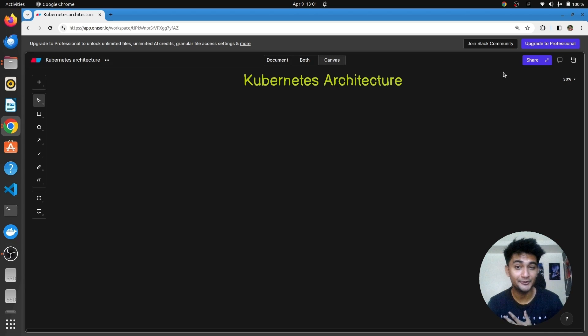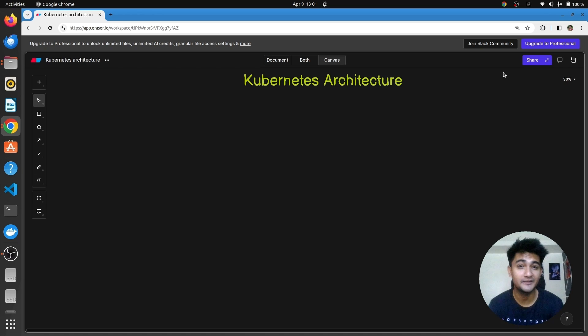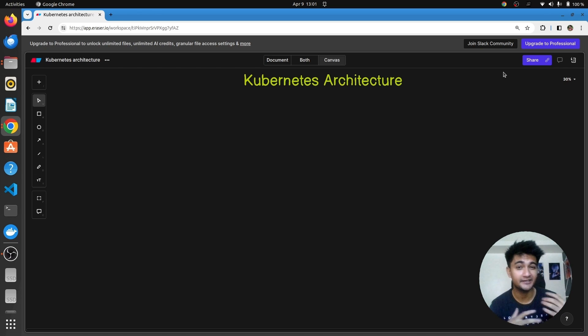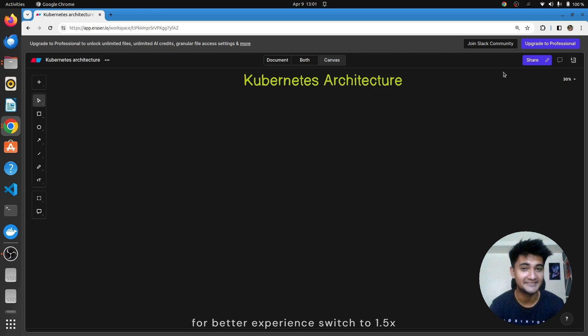In this video, I will explain Kubernetes architecture in the simplest manner possible. We go deep down into the Kubernetes cluster, understanding different components and how they actually work. Make sure you watch this video till the end. Let's start.